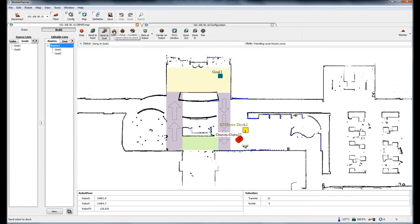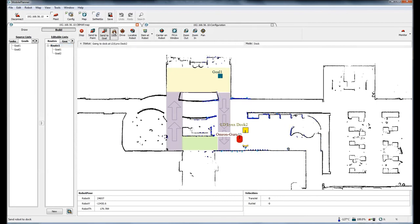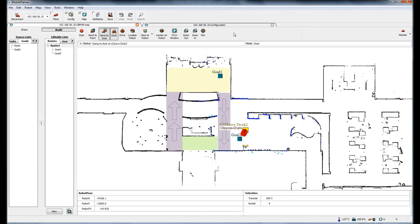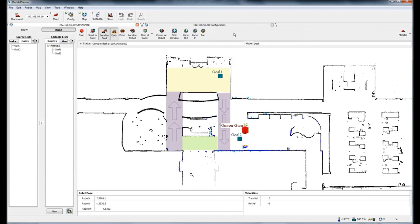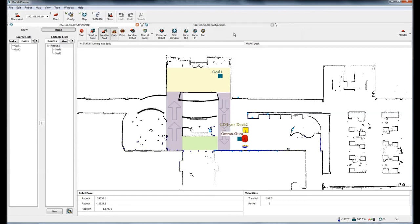And then I'm going to tell it to dock. After it docks, then it will begin charging the battery. And that is how to add one-way sectors, speed sectors, docks, and routes to Mobile Planner.